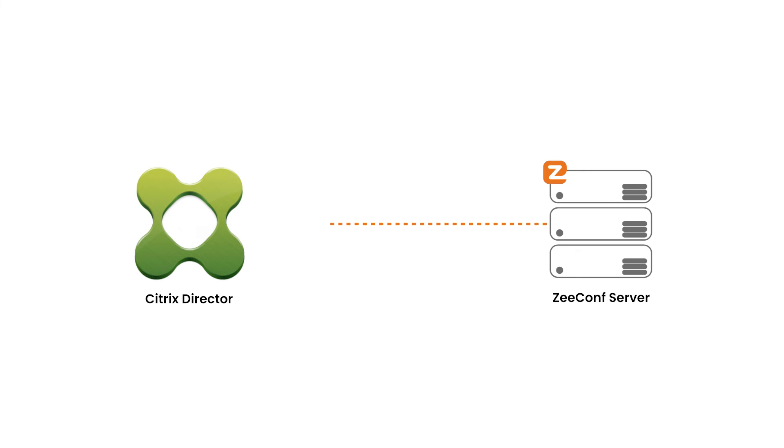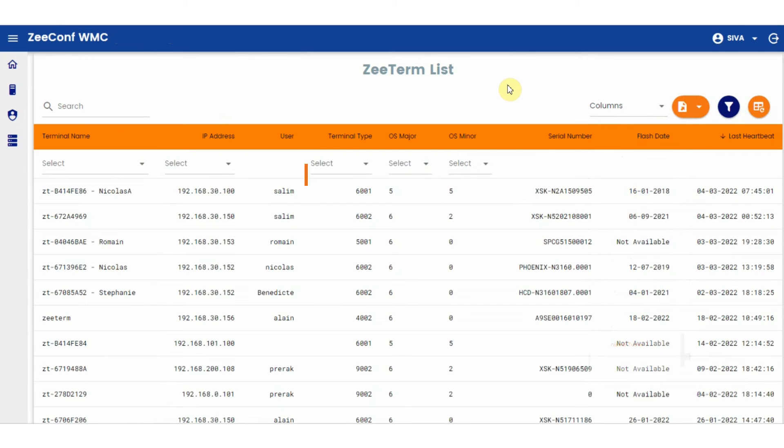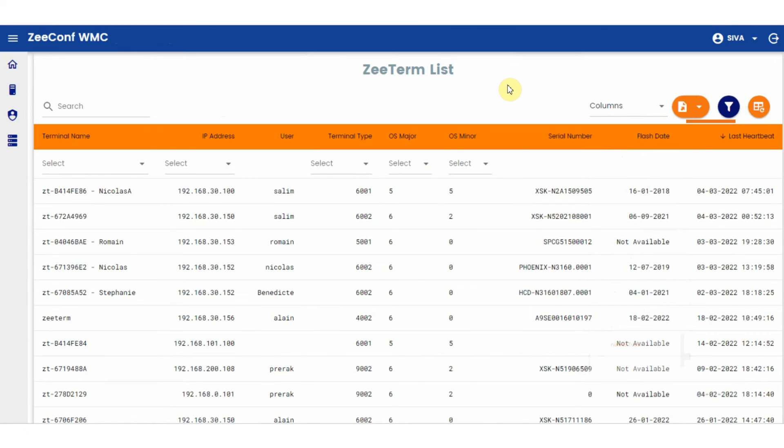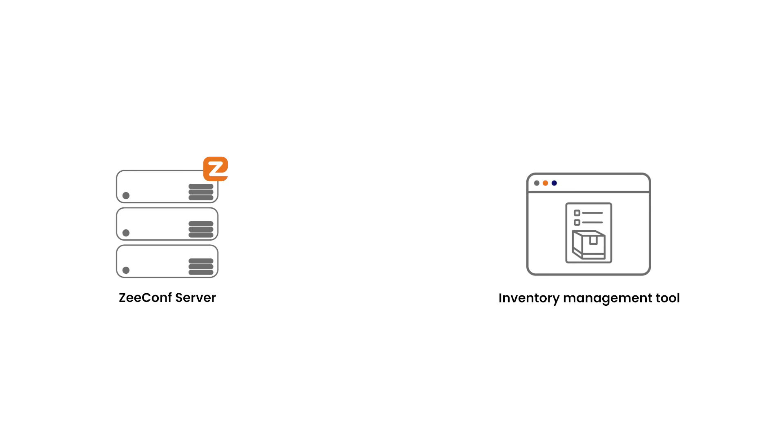We can communicate with Citrix Director and obtain some data if you are using Citrix. For example, the username that you see here is the user that is currently connected or the user that was last connected to the Citrix session on that device. All the data you see here comes from standard REST APIs. So if you have your own inventory tool, you could provide this data to that inventory management tool.